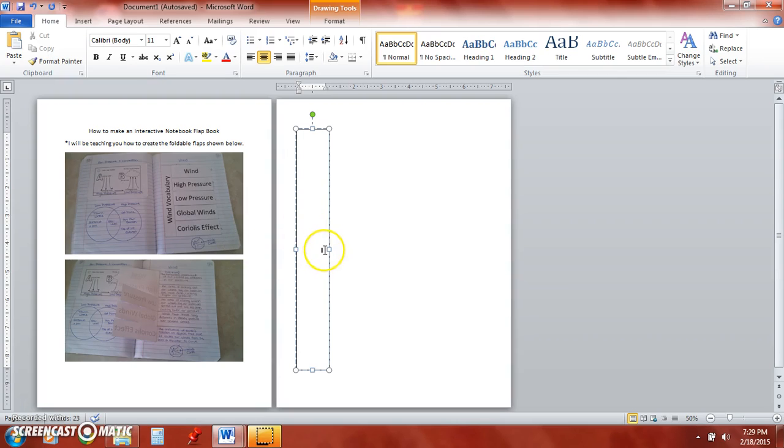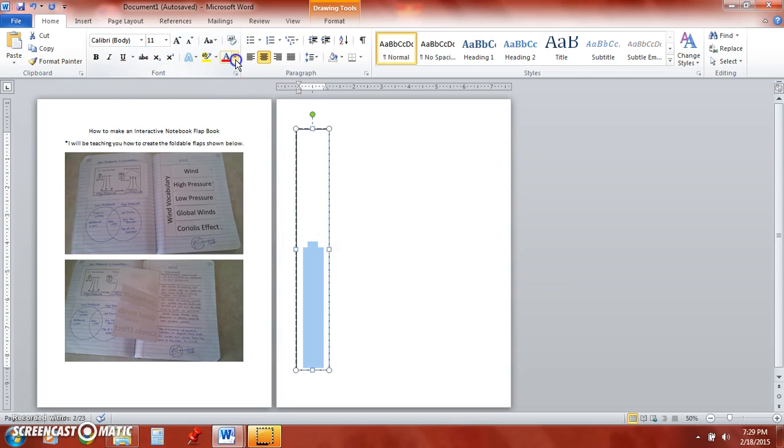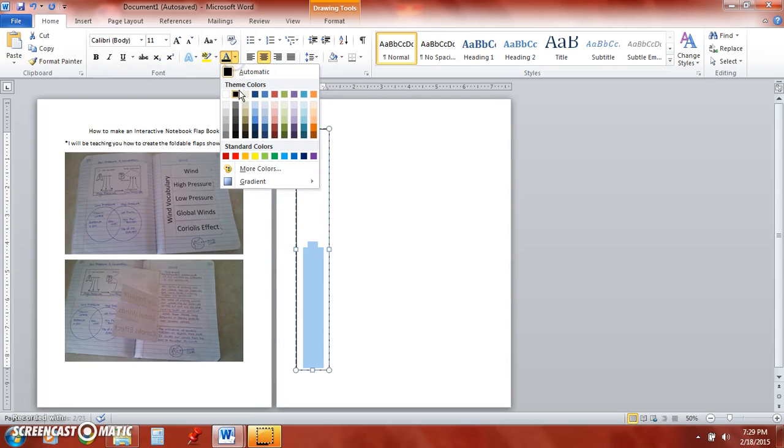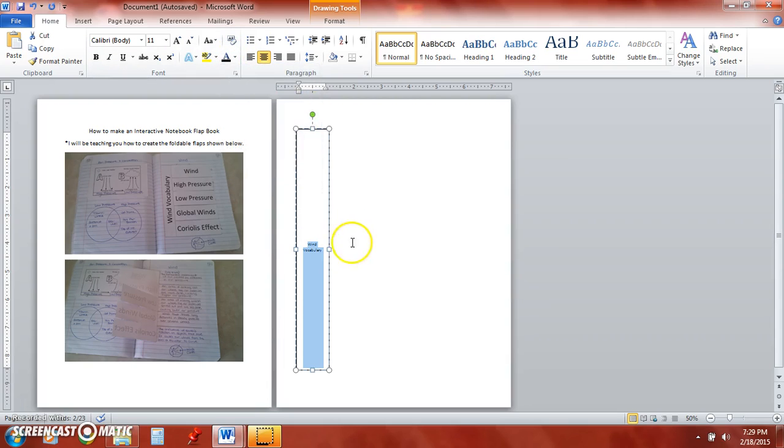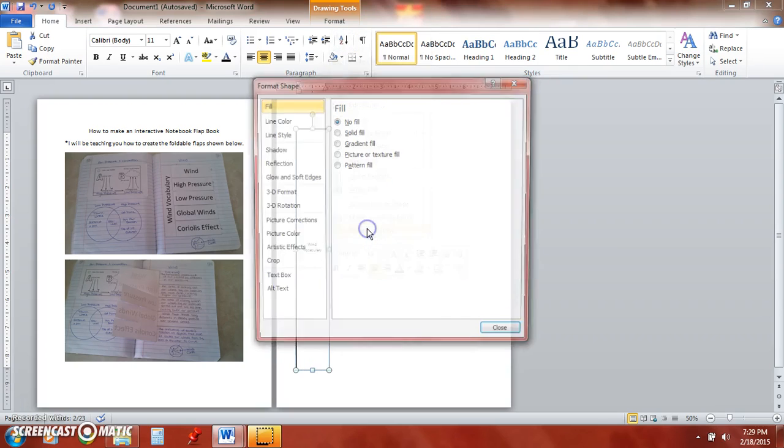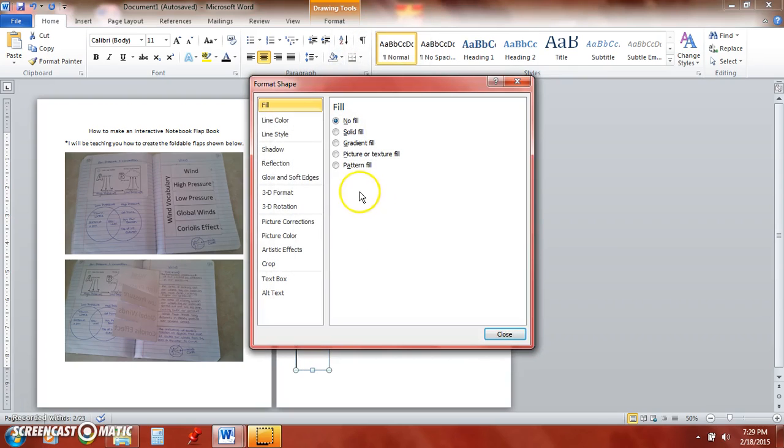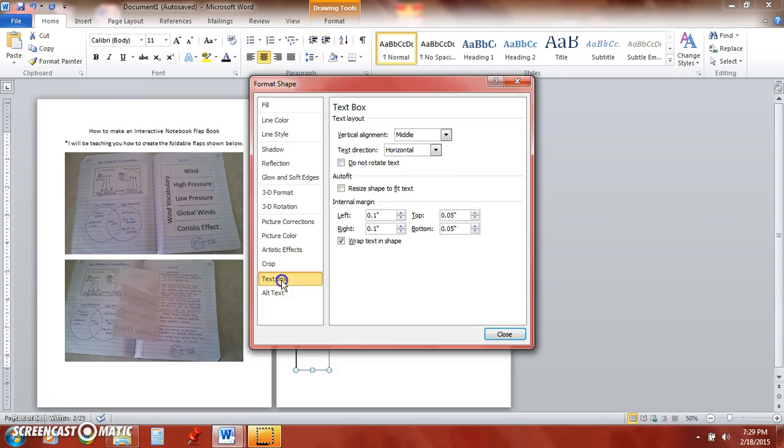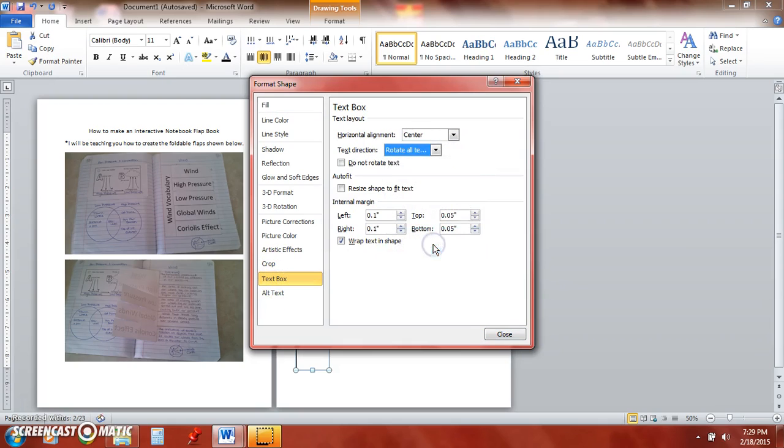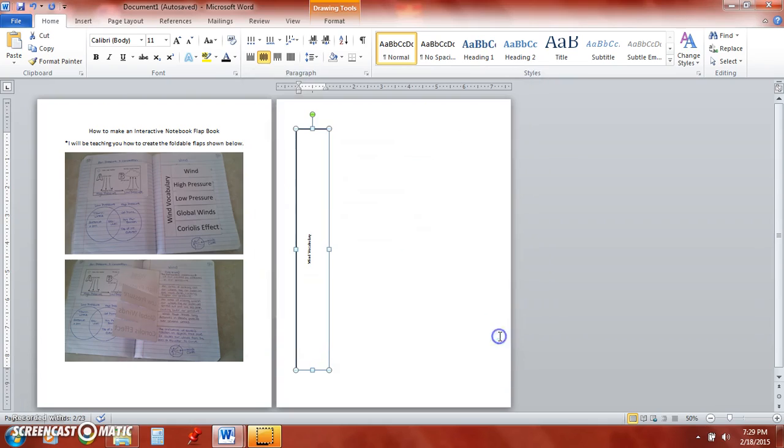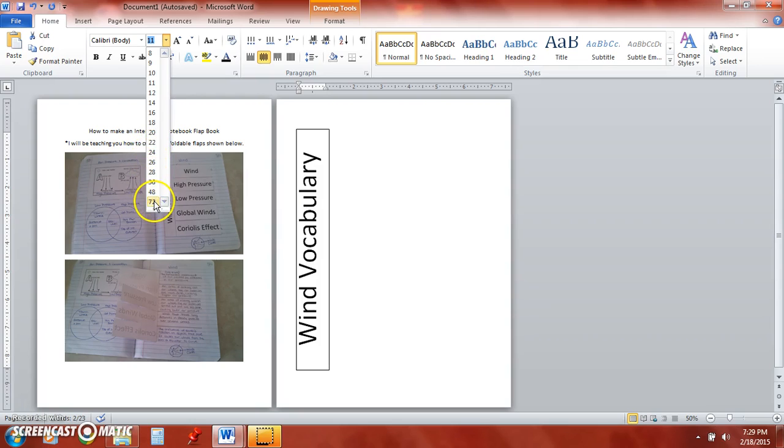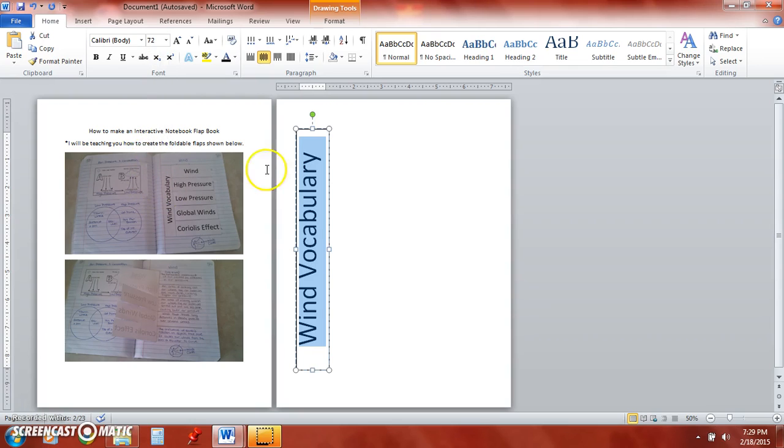Now it looks like my text isn't showing up so I'm just going to go up here and change the color of it. That's still not working. There we go and then I'm going to go ahead and right click again to turn my text the other direction.